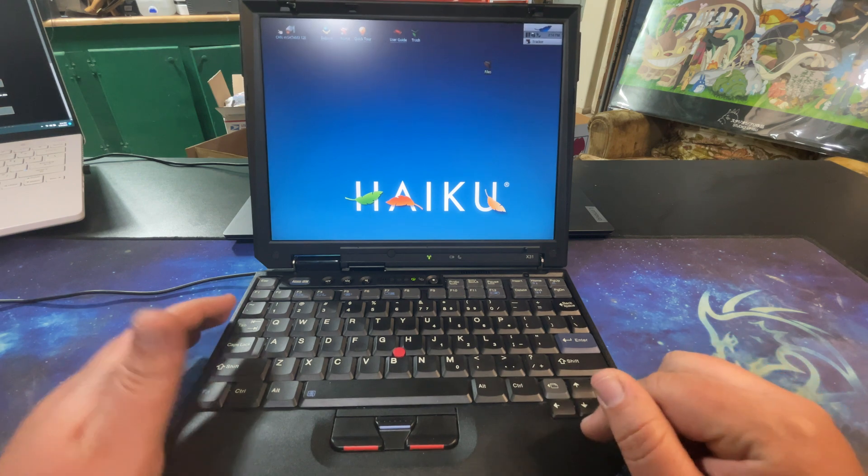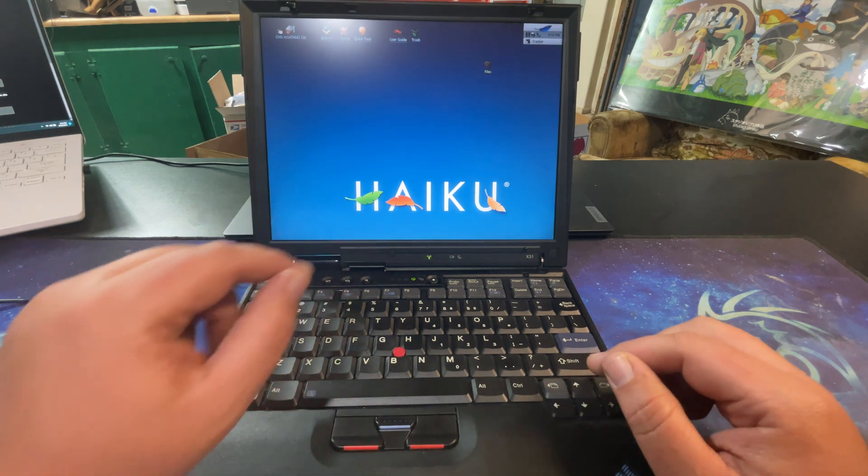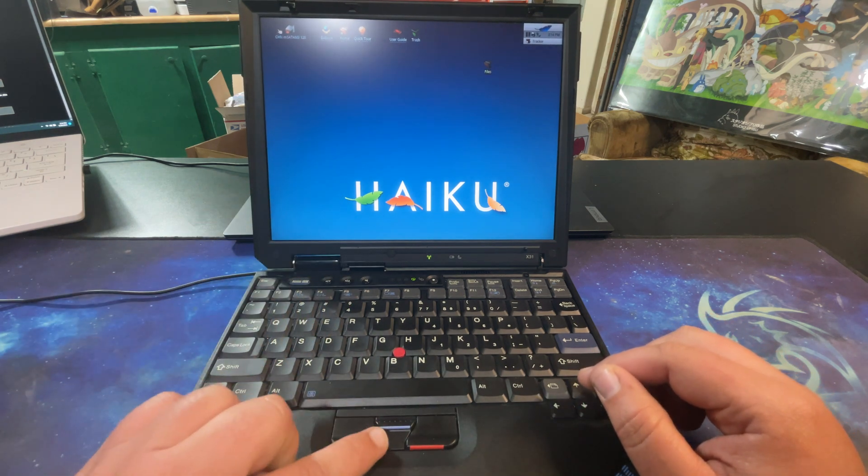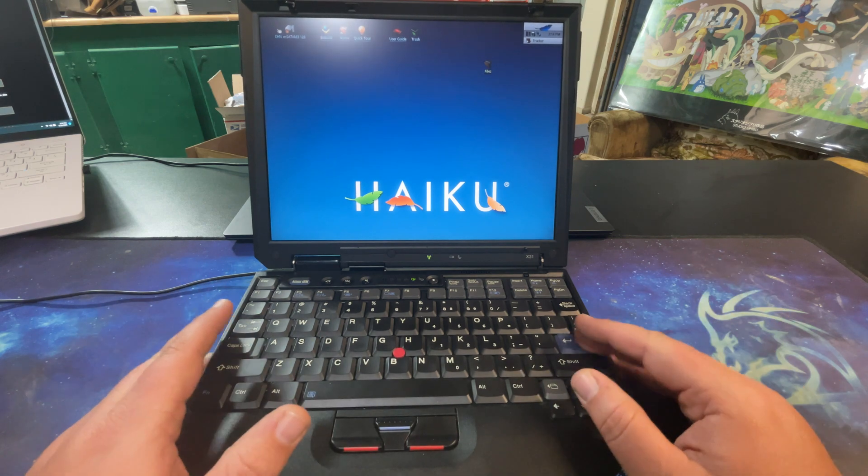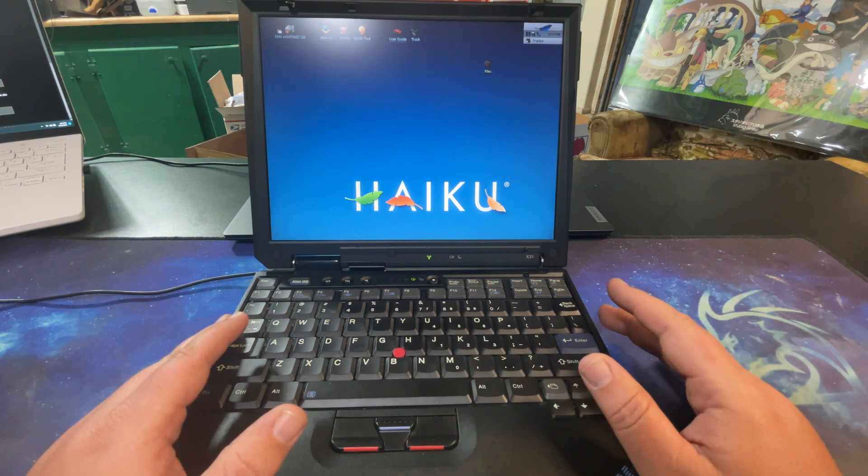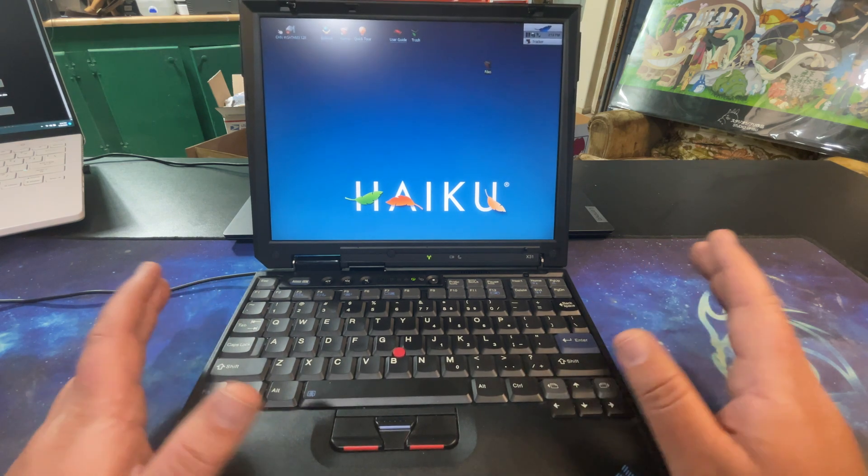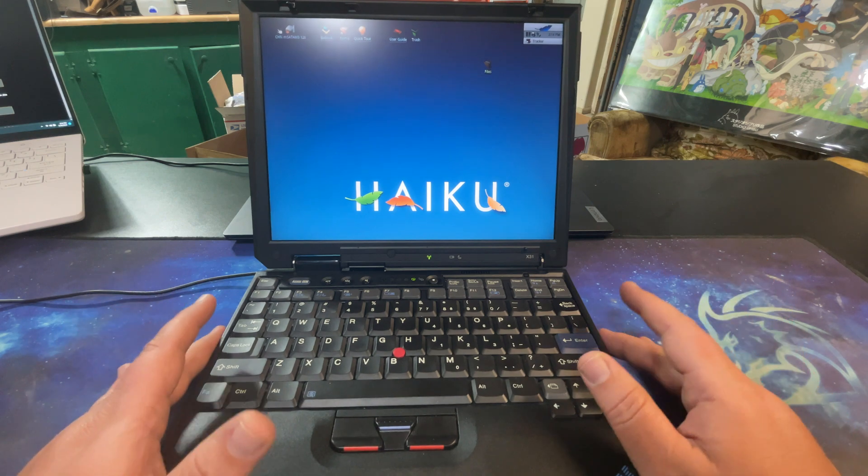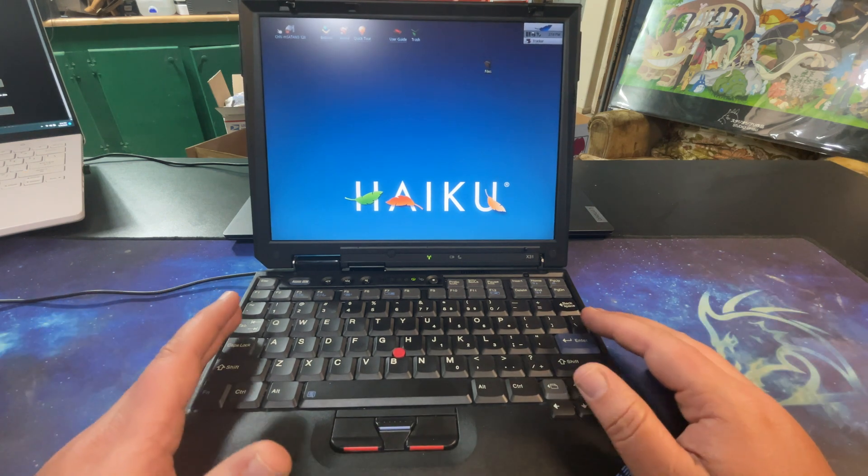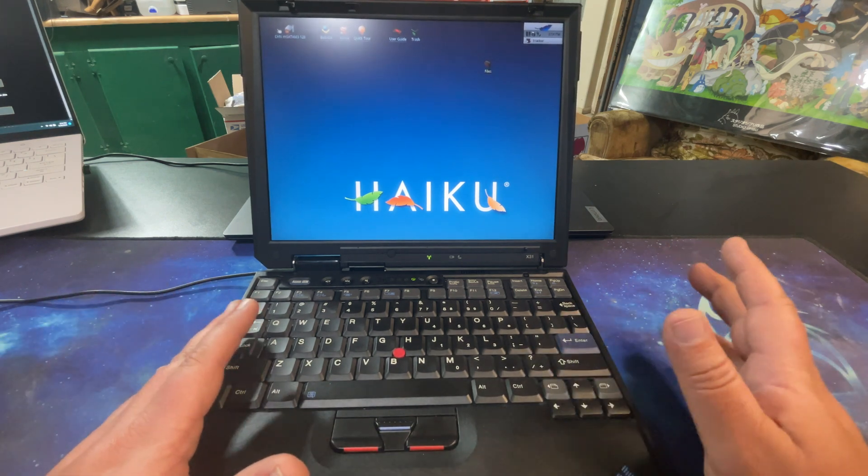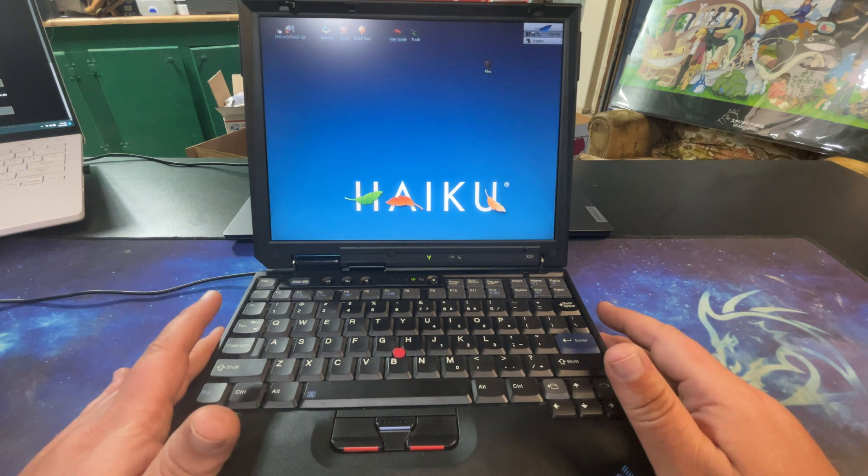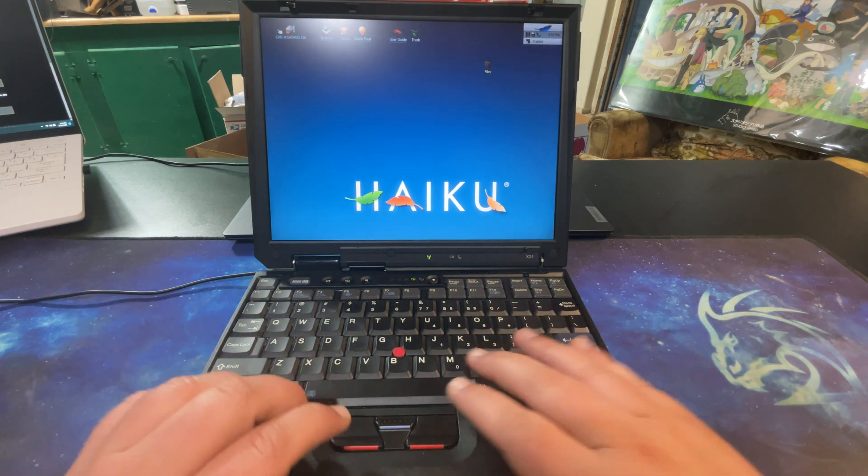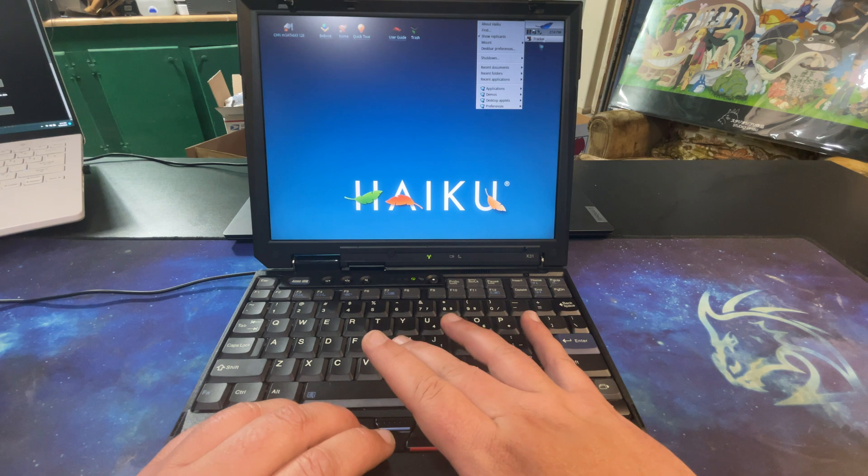The other thing that does not work on here is my volume buttons up here do not work and my scroll button does not work. So I'm going to see if there's any drivers for that somewhere for Haiku - I'm not hopeful, but it'd be nice if they did exist.